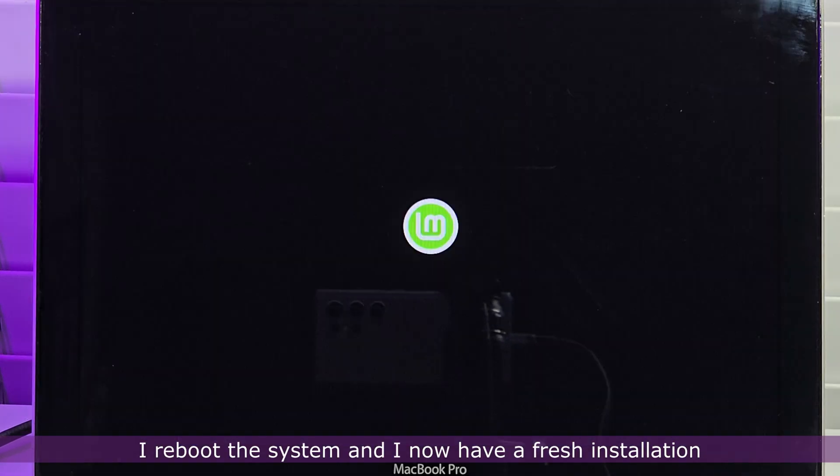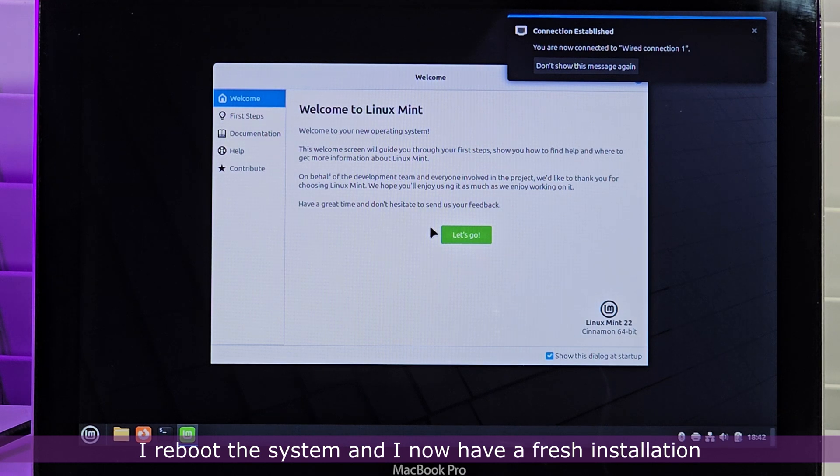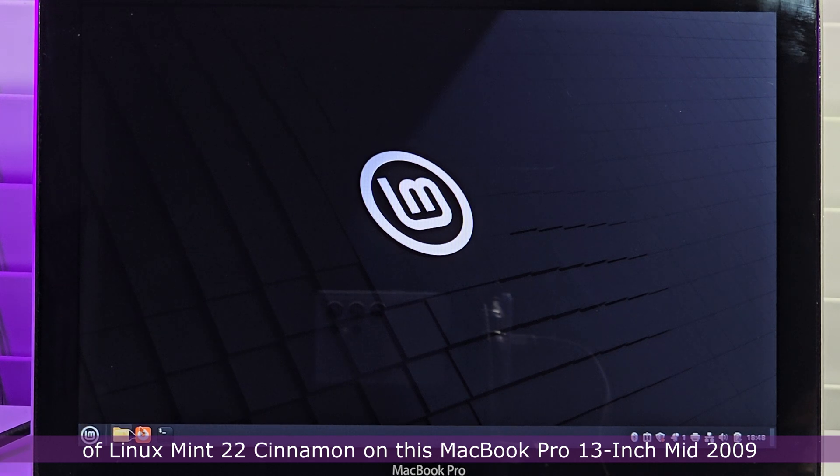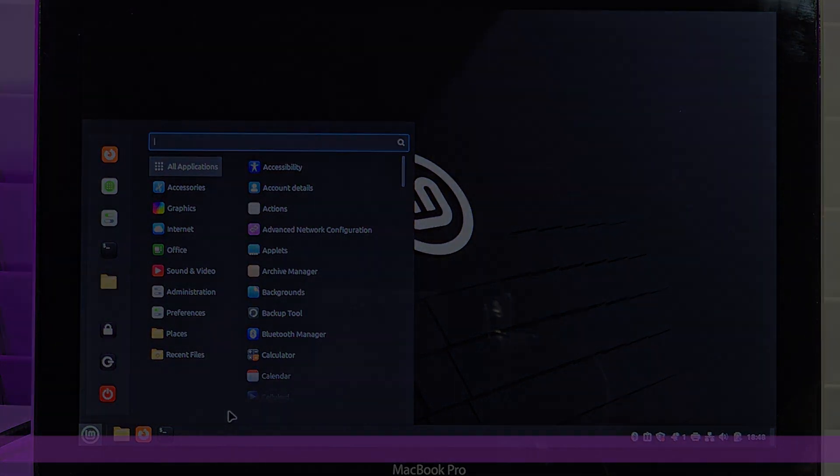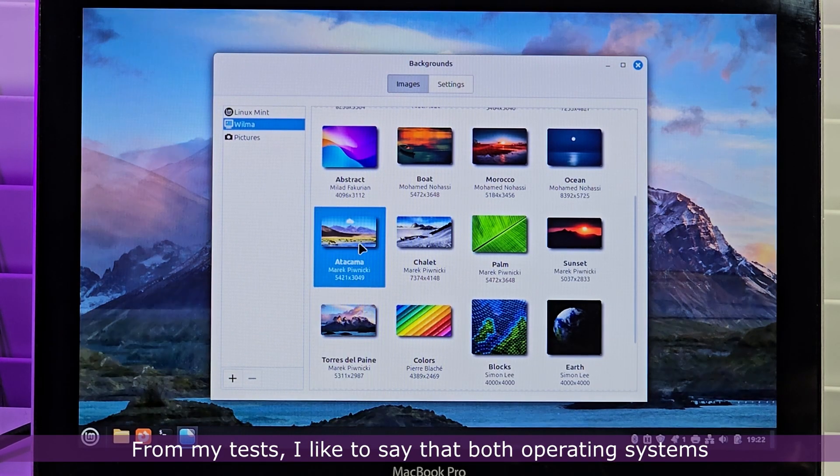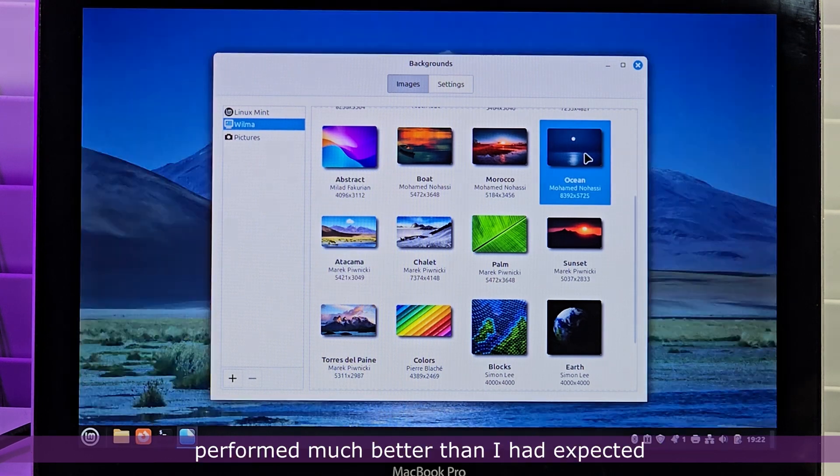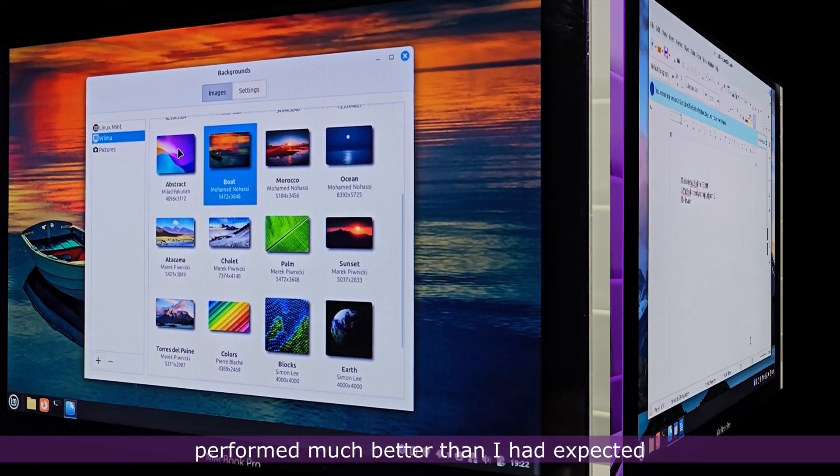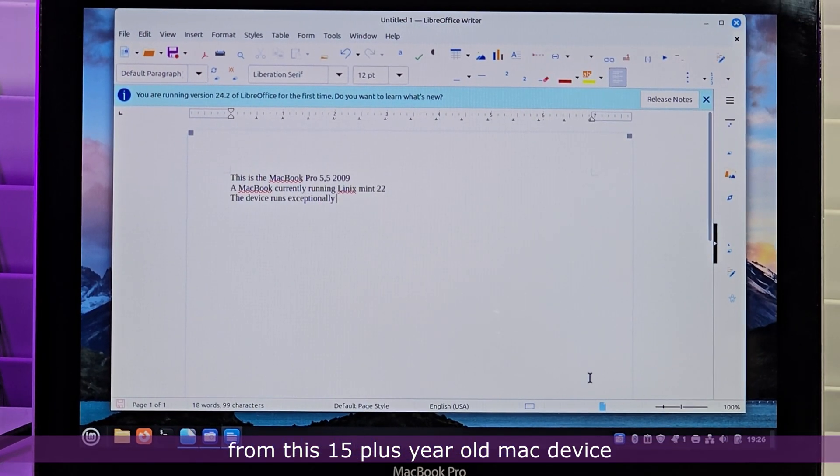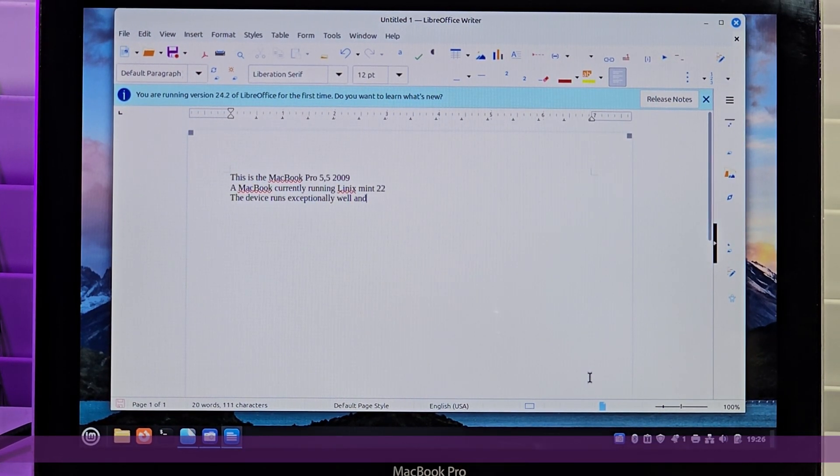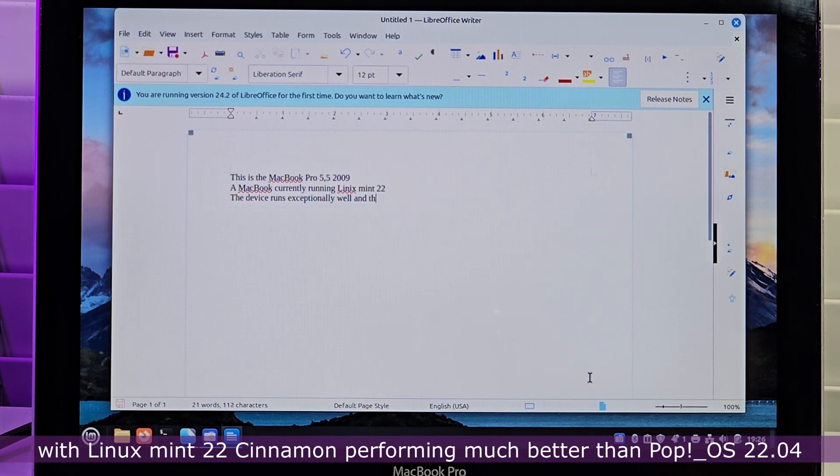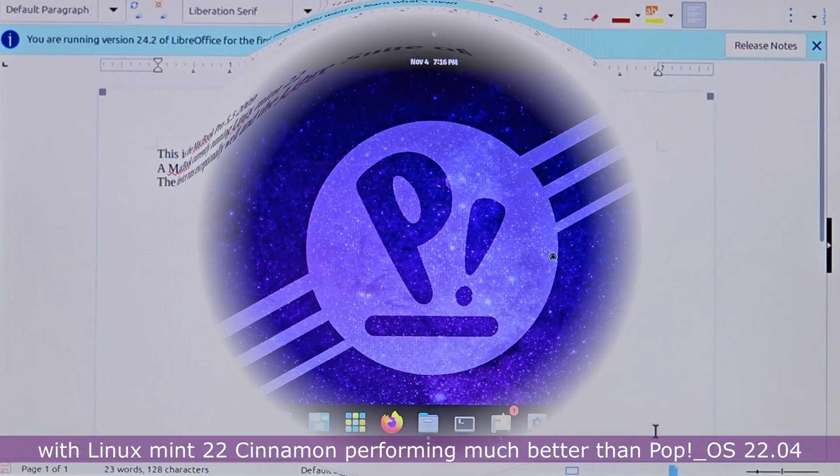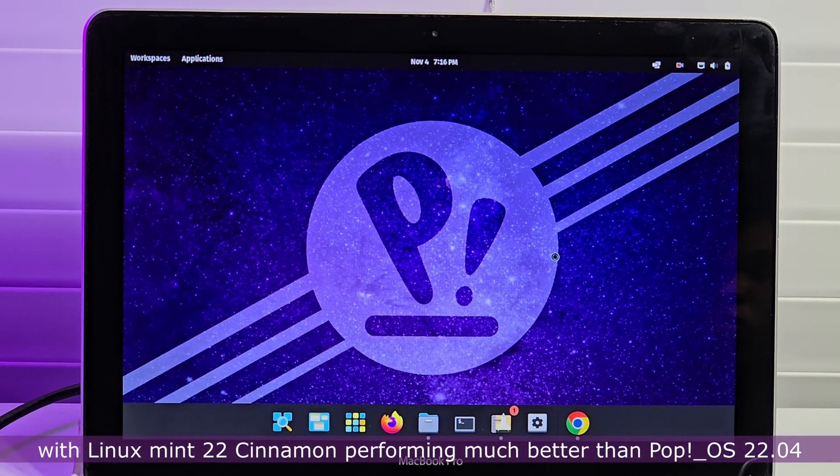I reboot the system and I now have a fresh installation of Linux Mint 22 Cinnamon on this MacBook Pro 13-inch mid-2009. From my tests, I like to say that both operating systems performed much better than I had expected from this 15 plus year old Mac device, with Linux Mint 22 Cinnamon performing much better than Pop OS 22.04.